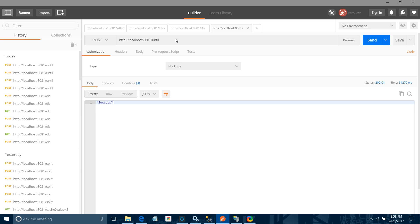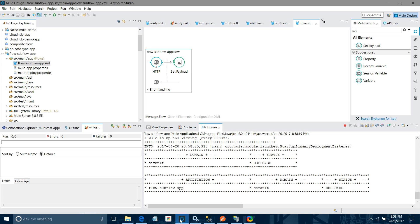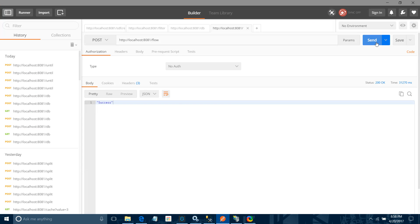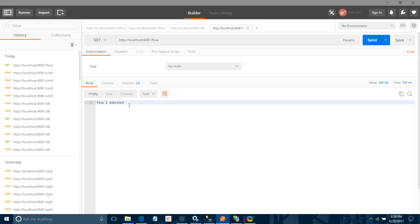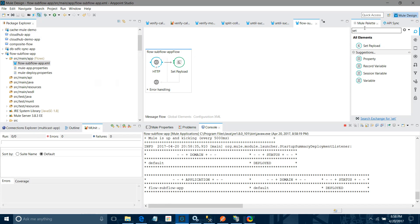I will use Postman to test it. I will call the flow path, wait for the application to deploy. I will change the method to GET and send. We got 'flow one executed'.